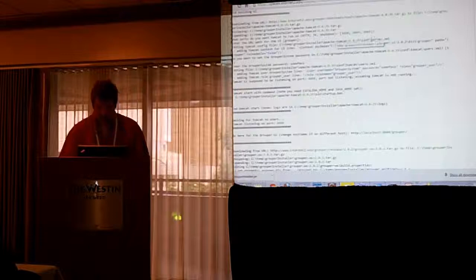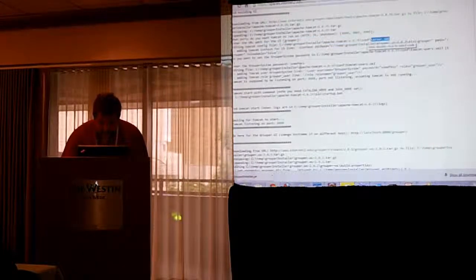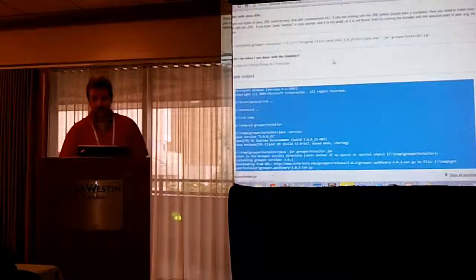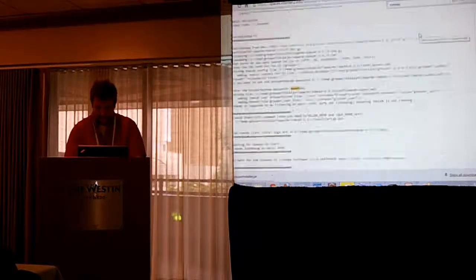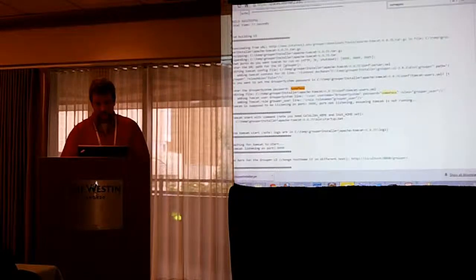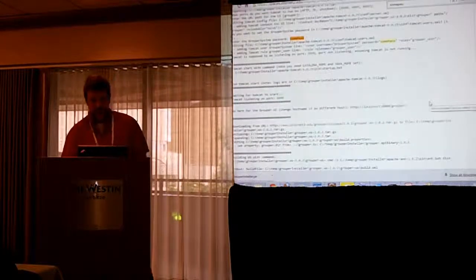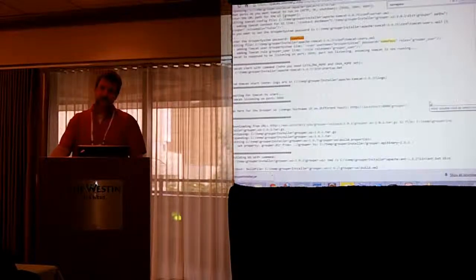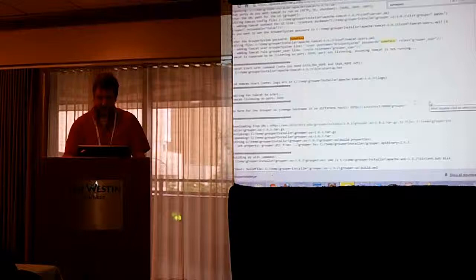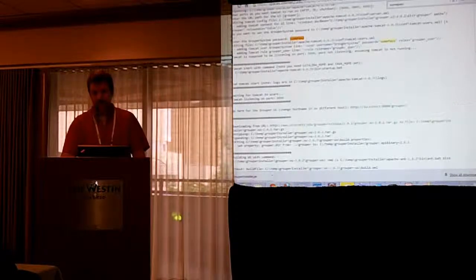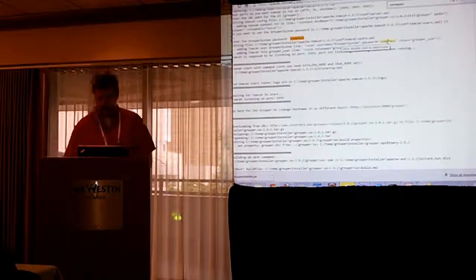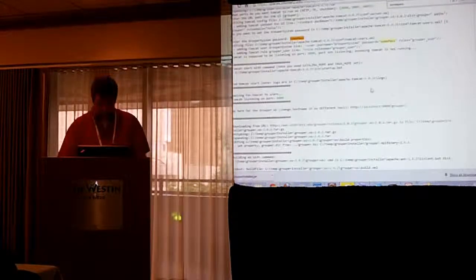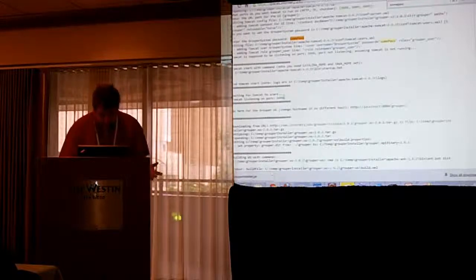And then it says it edits the server XML to change those ports. And then it says enter the grouper system password. When you set up authentication with the UI, by default you can just use tomcat-users.xml. So, this is just going to edit that file and make a role called grouper user and a username and password in the tomcat-users. Then it's going to start tomcat. Again, wait for the port.